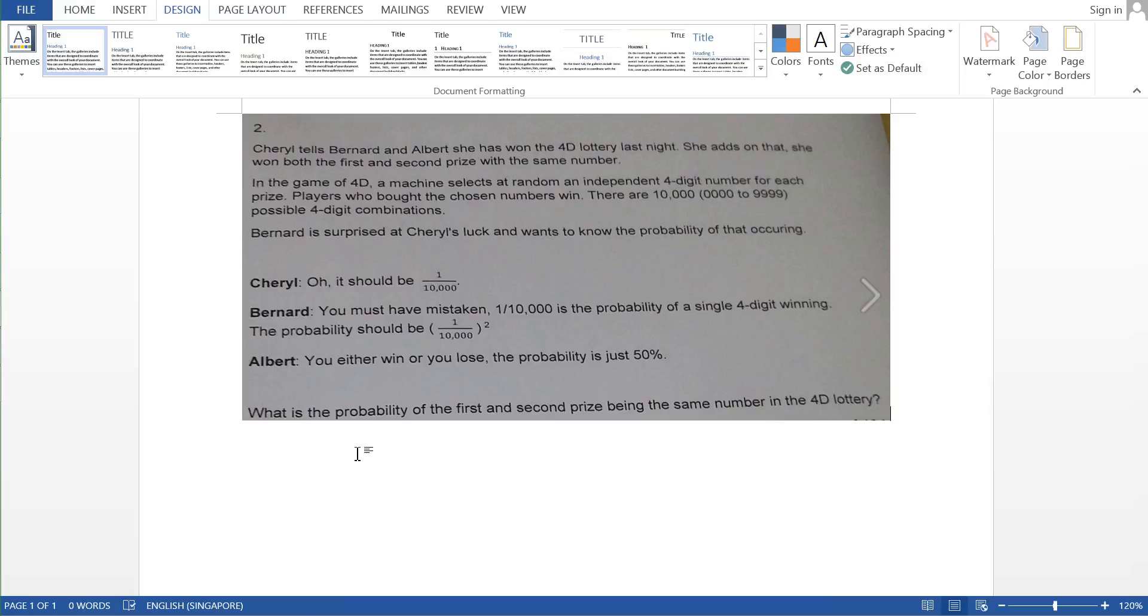Well, there are three answers to it. Cheryl says it should be 1 over 10,000. Bernard says that you must have mistaken, 1 over 10,000 is the probability of a single four-digit winning, the probability should be 1 over 10,000 squared. Albert says you either win or you lose, the probability is just 50%.